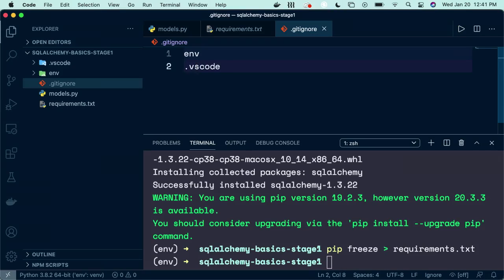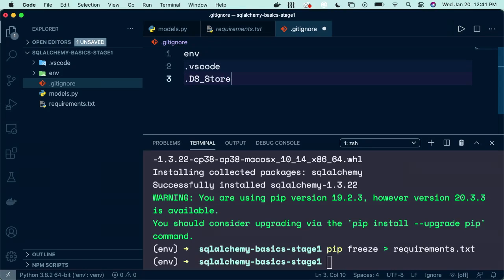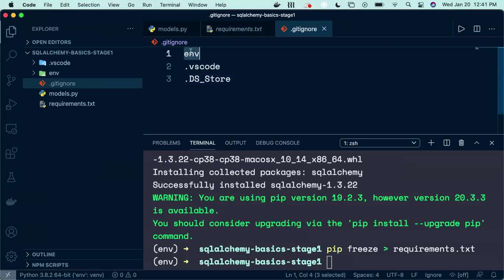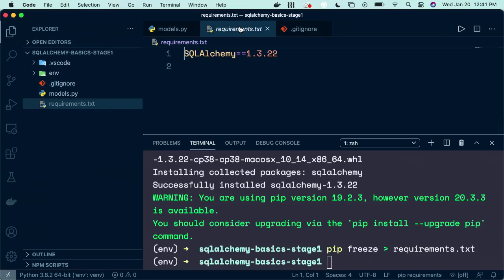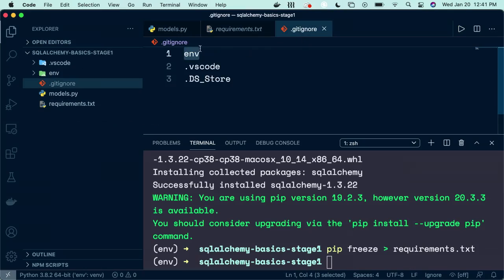There's also this dot DS store on Macs that sometimes get pushed up. You don't want those to go either. So you can add that to your gitignore file. And that should be good for right now. The most important one is your environment folder. This has a whole bunch of downloads in it. And anyone running your project only needs the requirements file to download those requirements themselves. So we don't want to send them all of our files. They can download it for themselves.